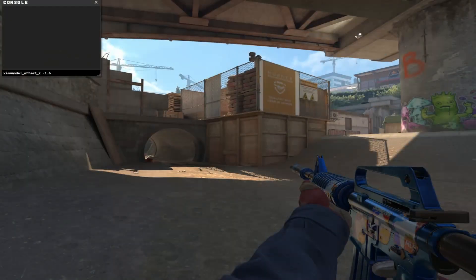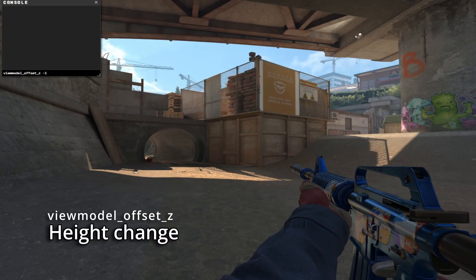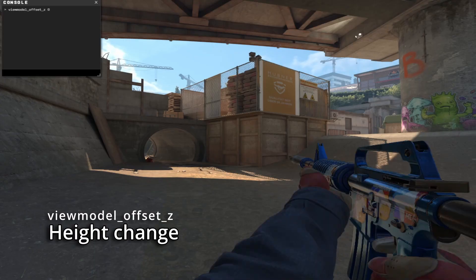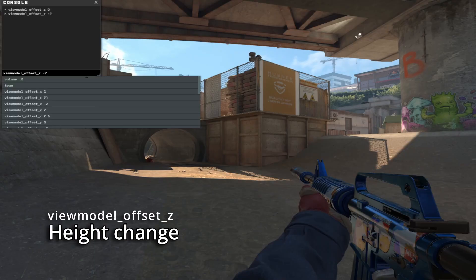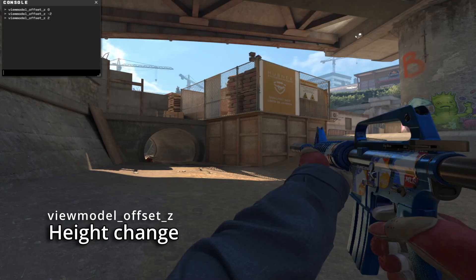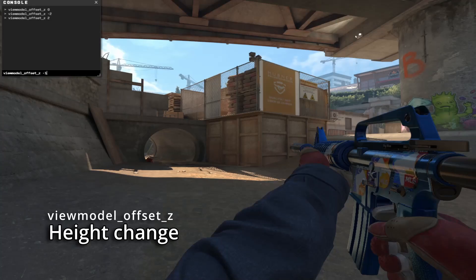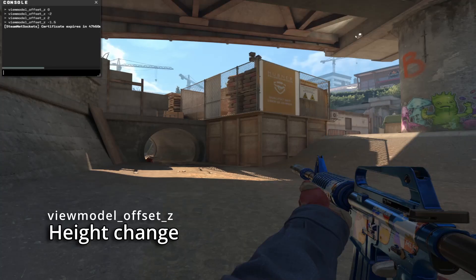The third command you need to know is ViewModelOffsetZ. This determines the height of the gun, so if I change this to 0, you can see it goes up in the air. Or if I make it negative 2, it's the lowest value it can go. These values are 2 and negative 2 for the lowest and highest values that you can use, and the default is negative 1.5.